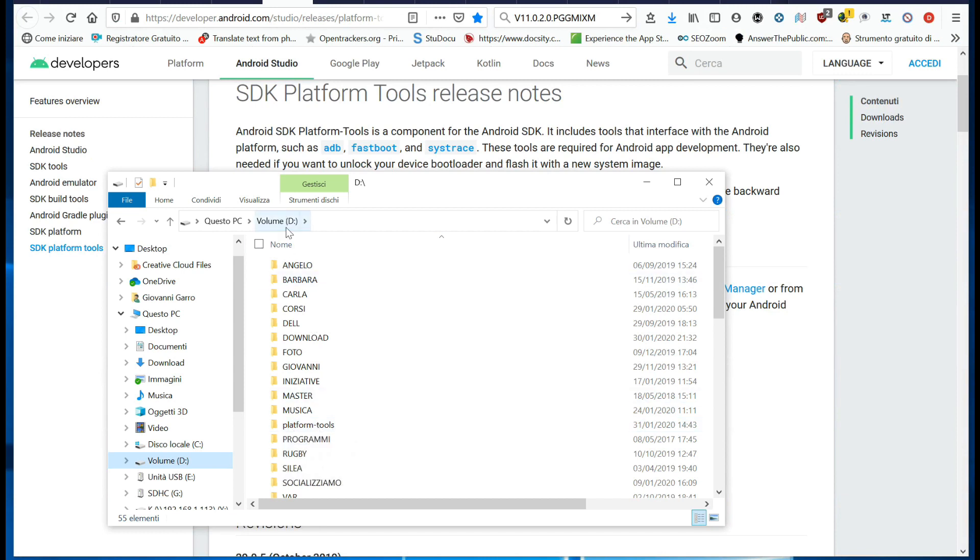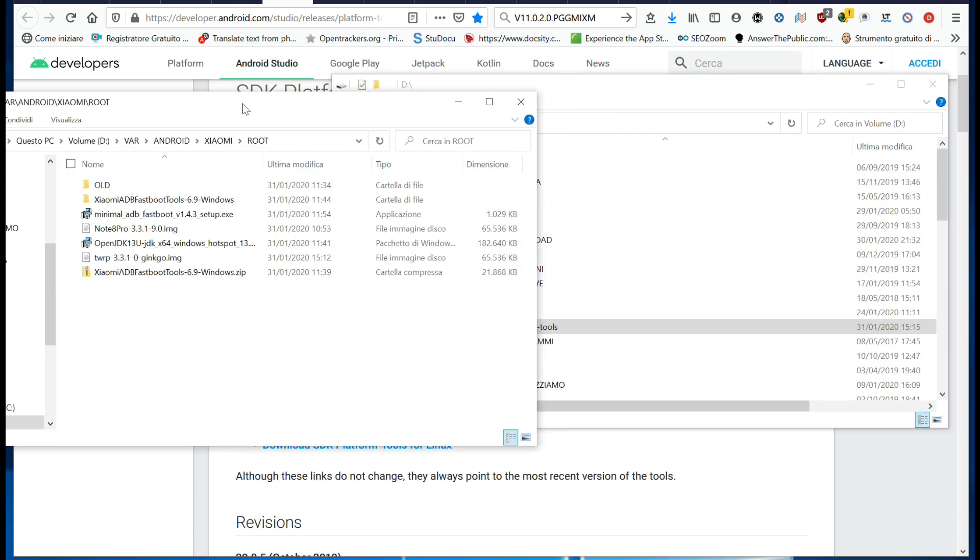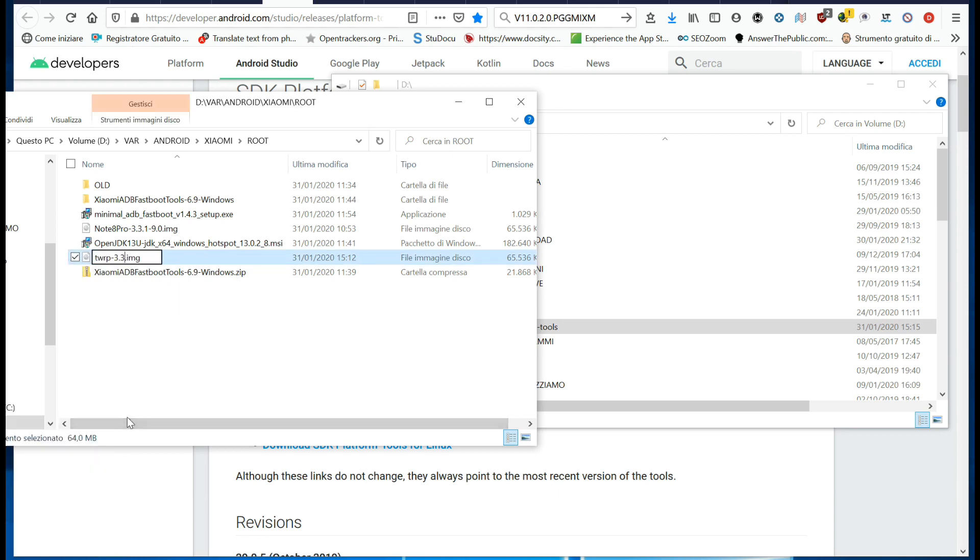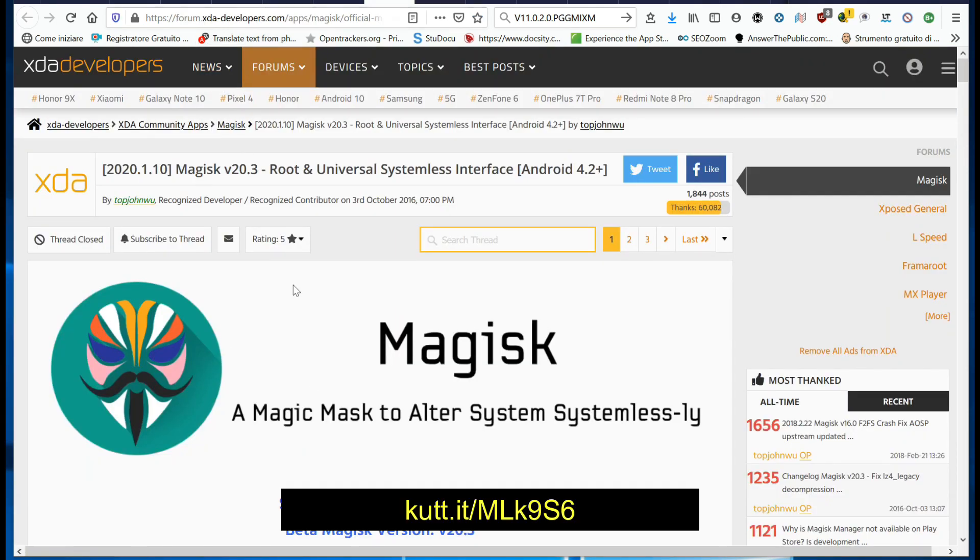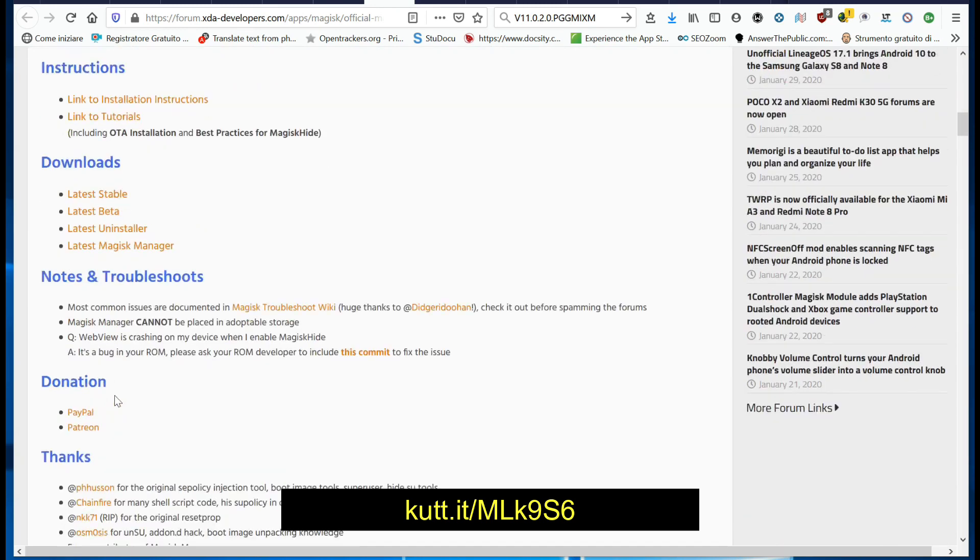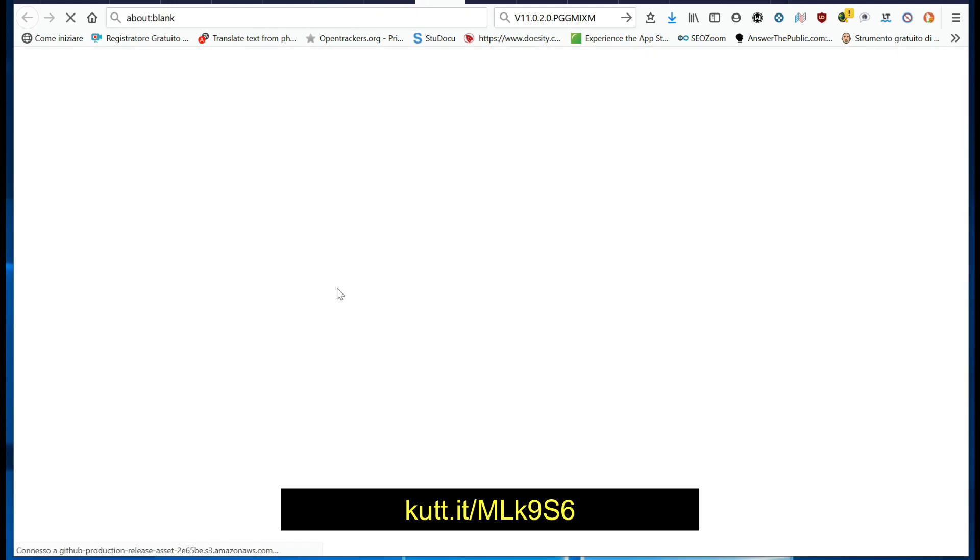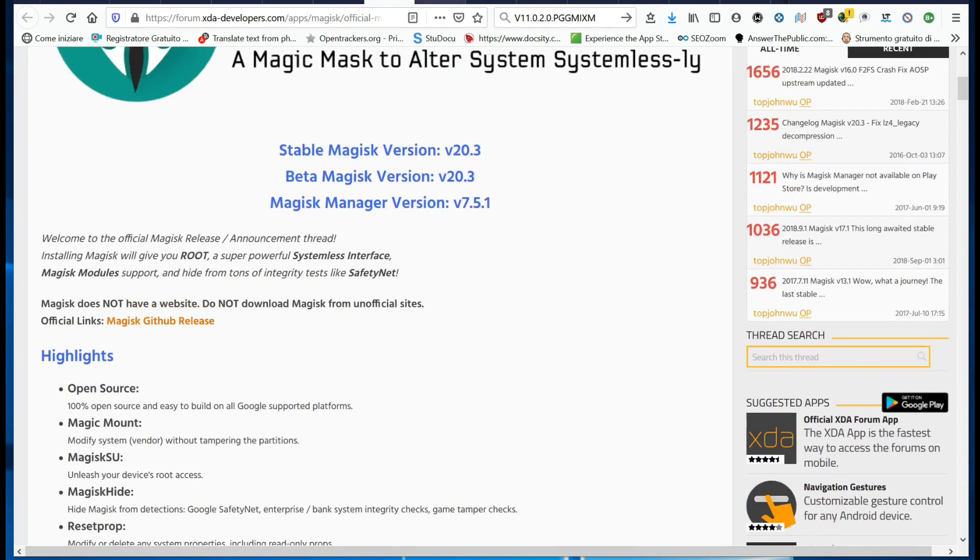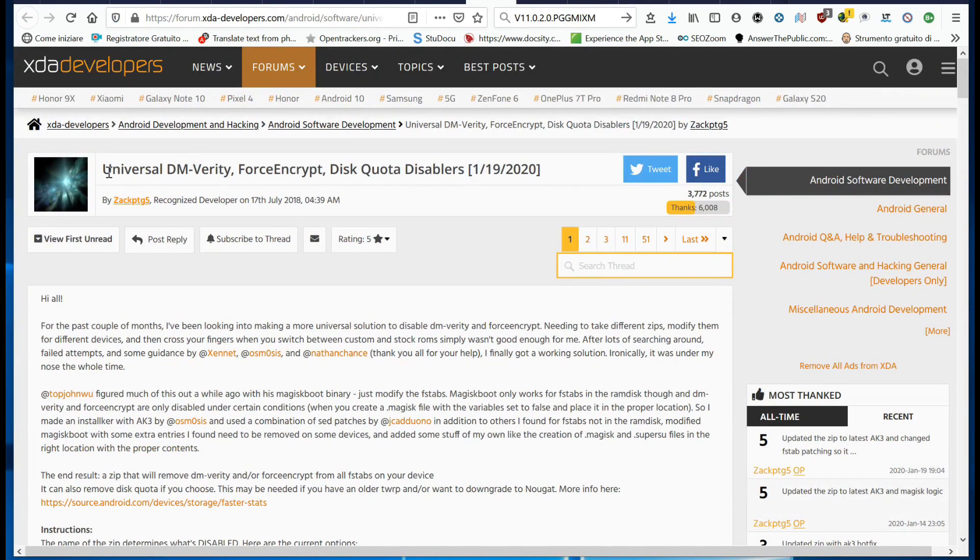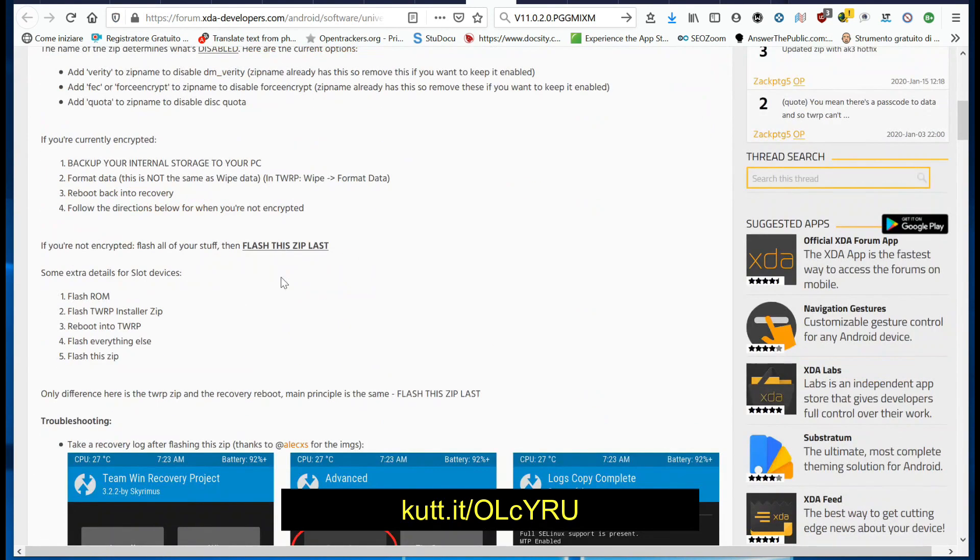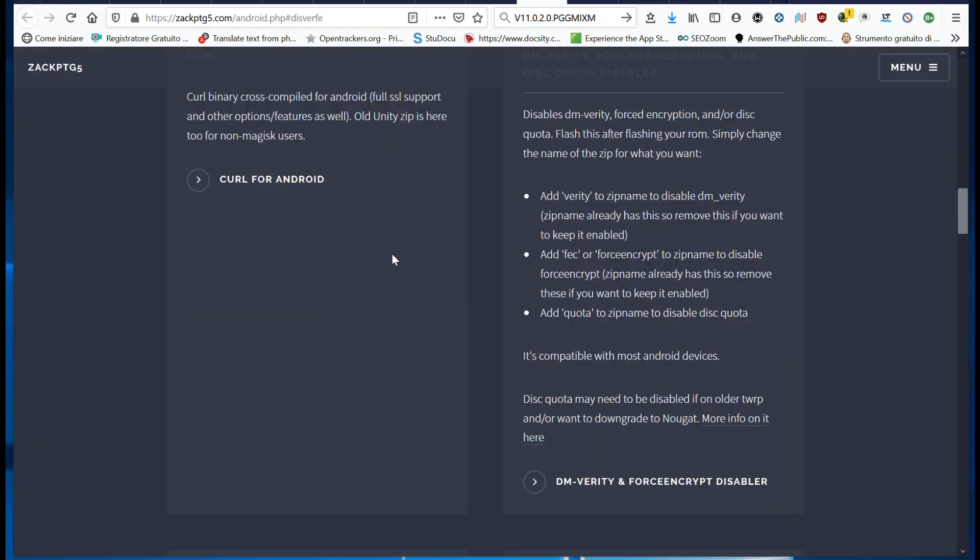Now copy the file TWRP.IMG into the Platform Tools folder. Download the latest version of Magisk from the official XDA page. Now download the Universal DM Verity Force Encrypt Disable file from the link below.